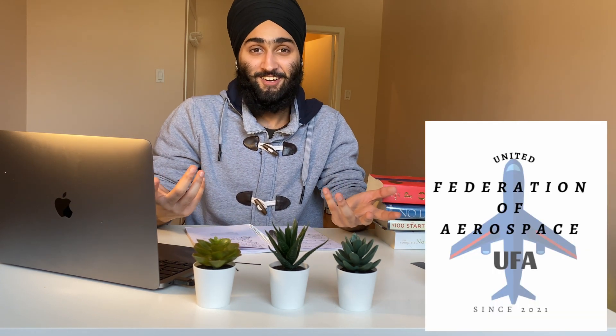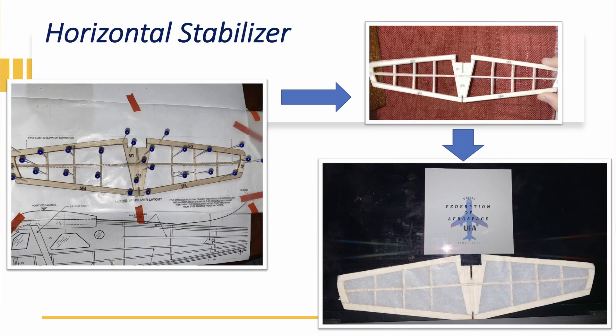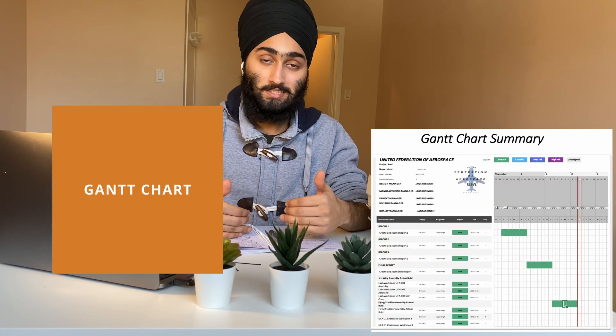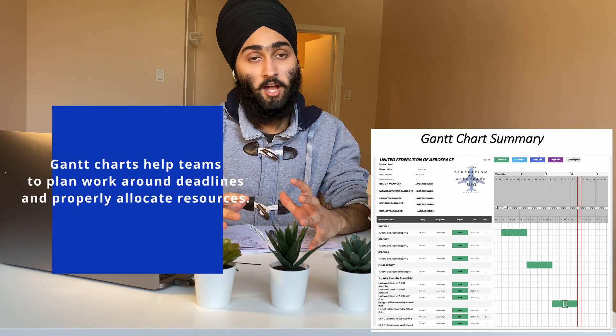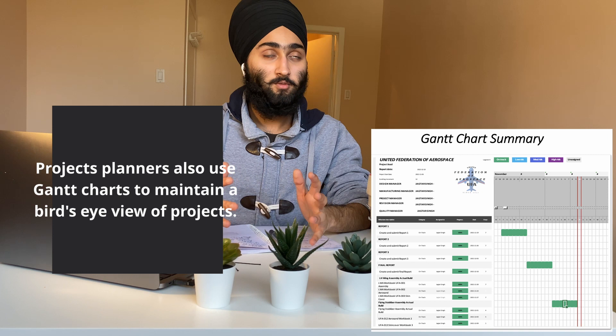The fixed wing segment was furthermore my favorite. We were asked to model a company and given an order to manufacture an aircraft — not an actual aircraft, but a wooden model. We had to prepare a logo and come up with a company name. I named mine 'United Federation of Aerospace.' We built a proper model going through manufacturing, assembling wooden parts, and doing a skinning operation. We also prepared a Gantt chart to track the project timeline.